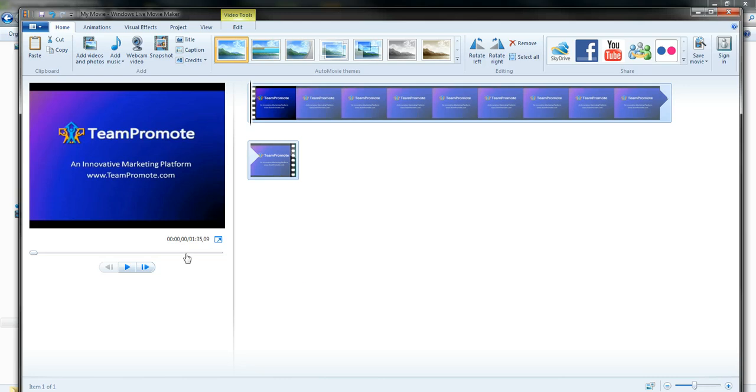I just want to attract your attention here, this video lasts 1 minute 35 seconds.